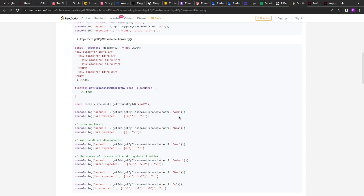Then we have to find all the B elements that reside under that parent. In the sample structure given, the root has class A, and under it there is one div element with class B. So if we search for B under A, we get in the output the element with ID B1. In the second example, we search for all A's under B — there's no such representation in the DOM, so we get an empty array. In the third example, we find all C's under A; only one C is directly under A, so we return C3.